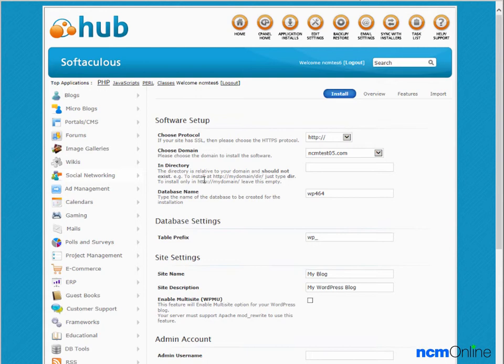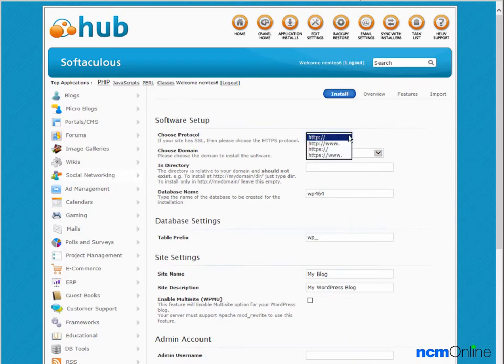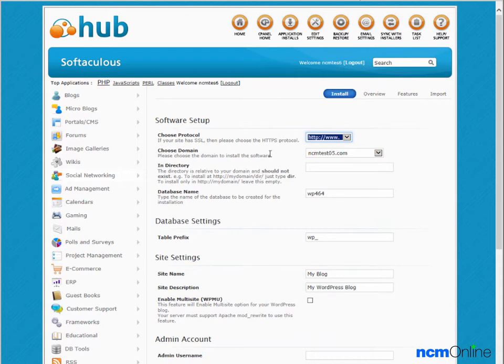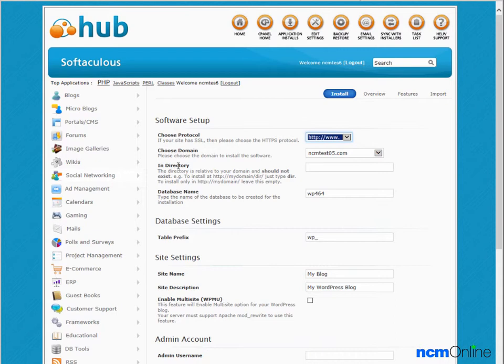The first thing we'll do is select a protocol for our site. We'll select the WWW version. The domain name listed is correct. Directory - this is an important form field.